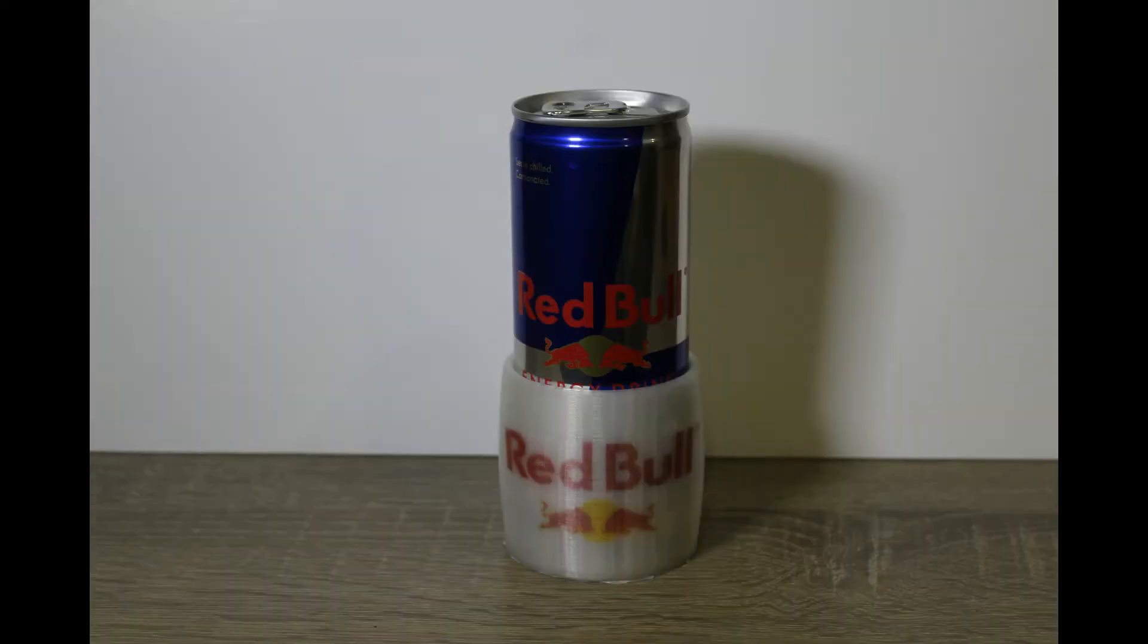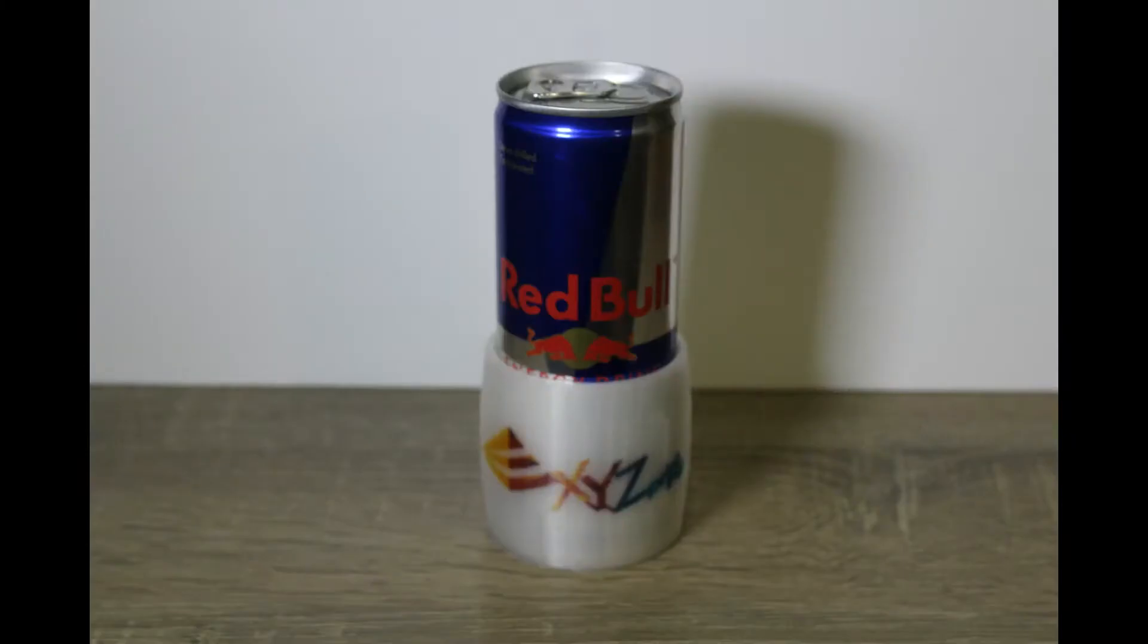A Red Bull koozie and the last one, the XYZ Printing logo. This one here is going to be the example I'm going to show you how you can take an STL, add a logo onto it, and then save it in the proper formatting so that you can print it in full color on a da Vinci full color printer. Let's get into it.